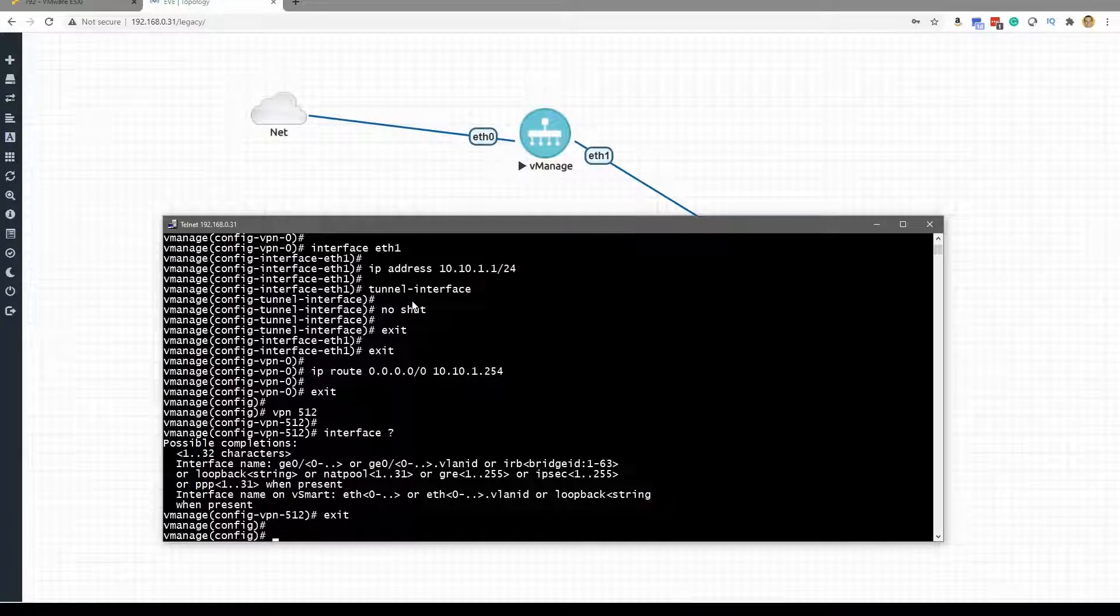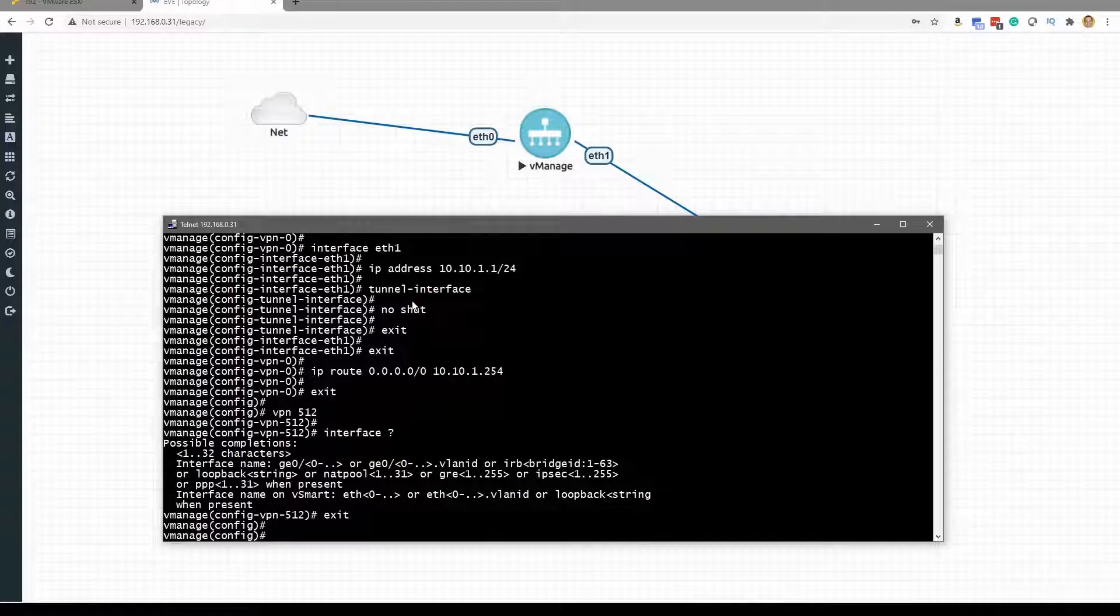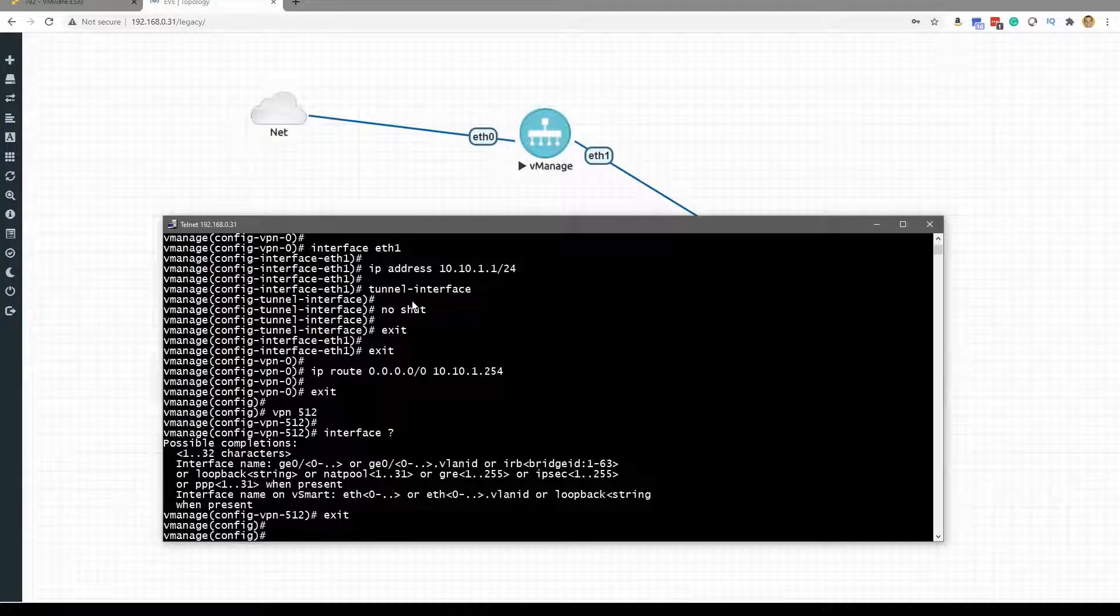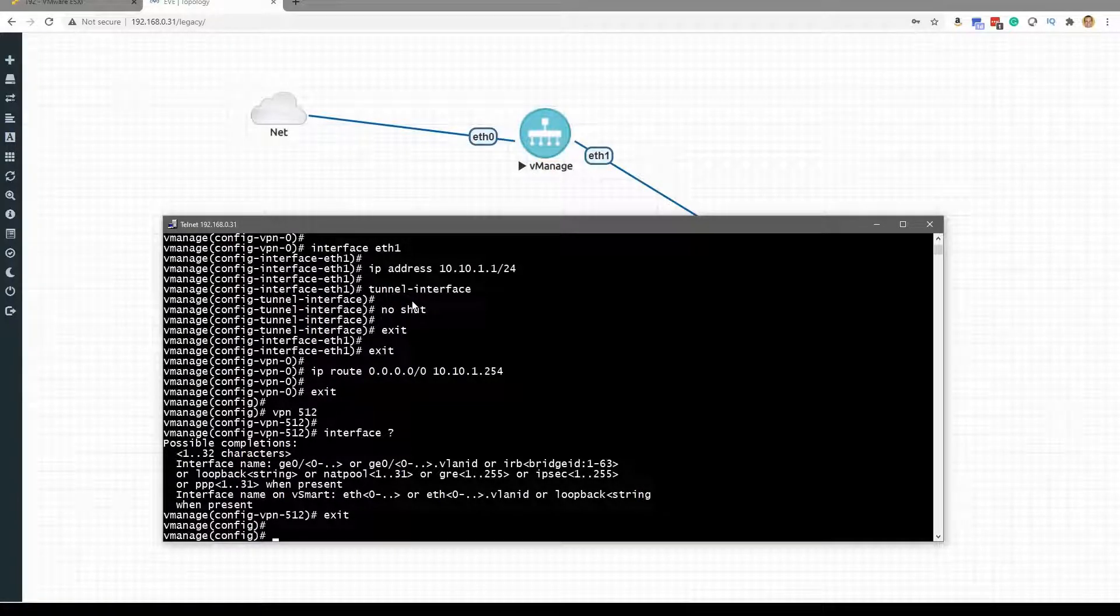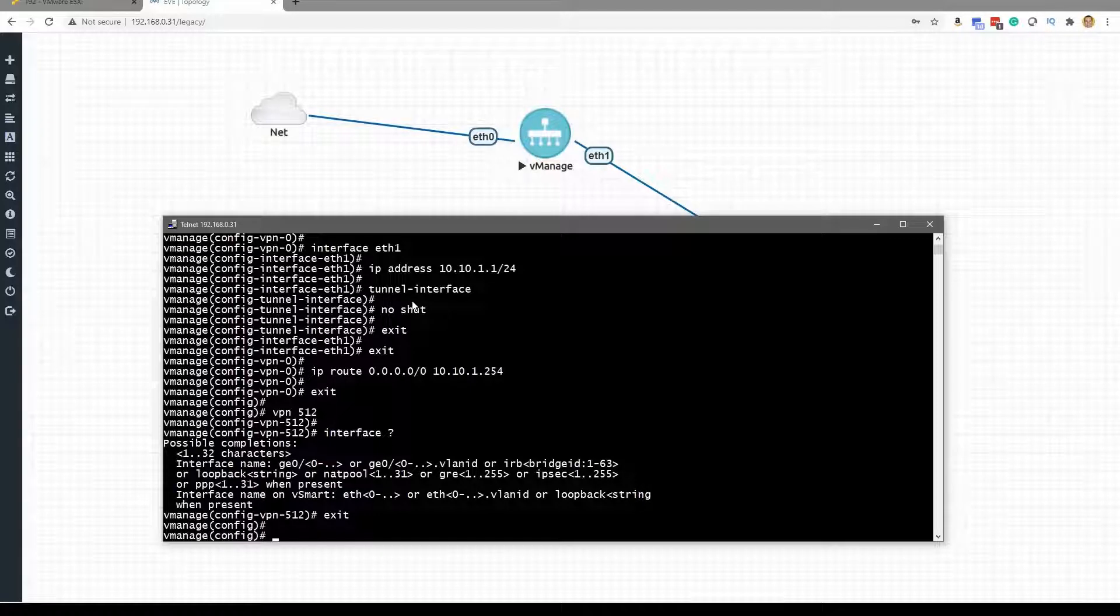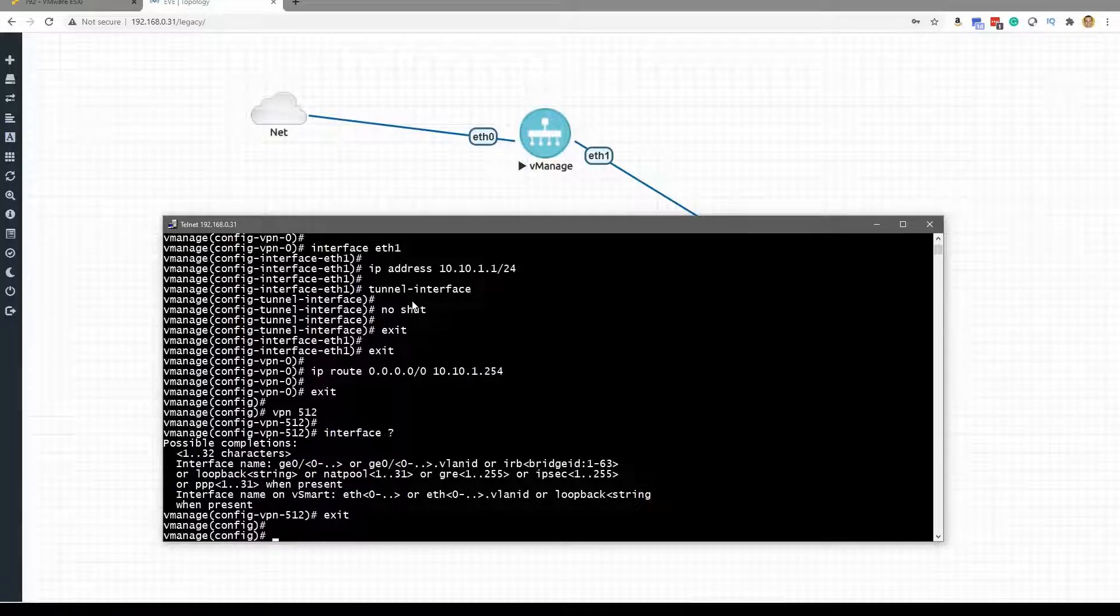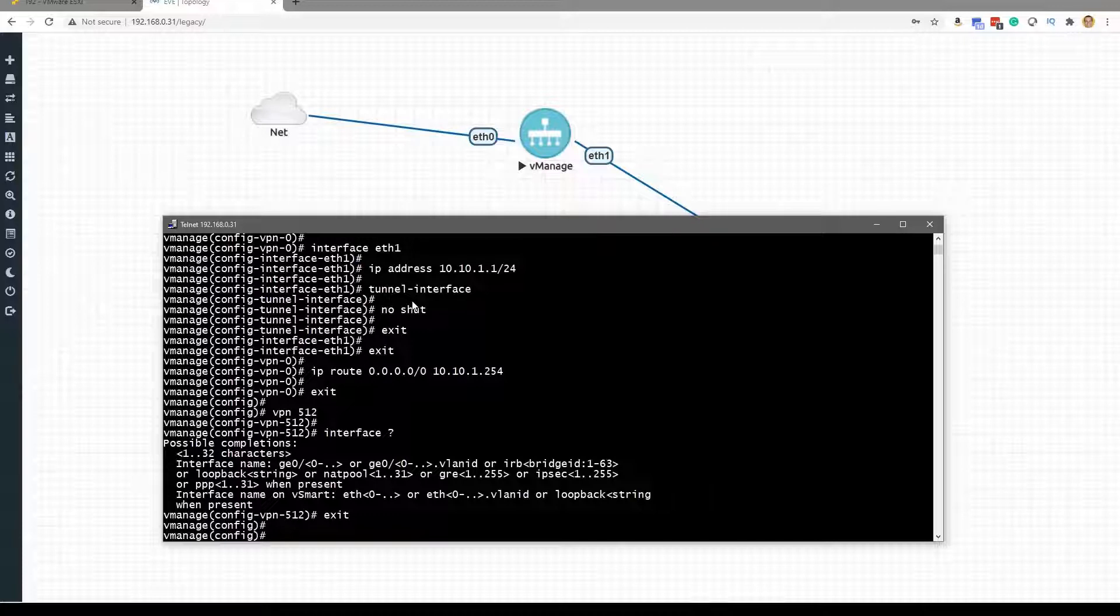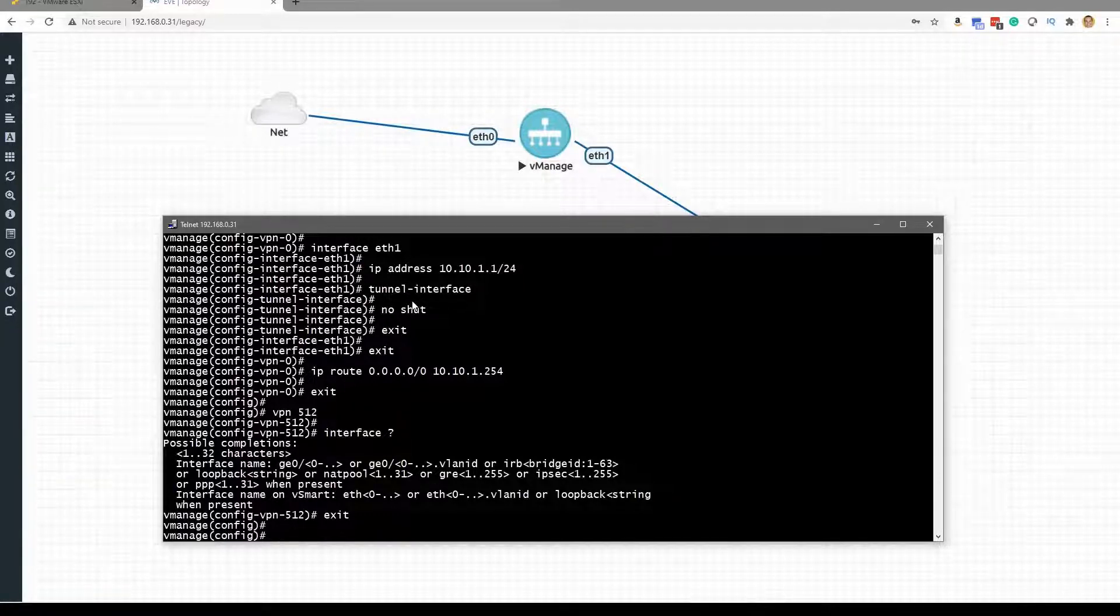I mean, obviously we're going to have our management-only VPN 512, that's a mandatory component, but we have two interfaces on this vManage. We've got one of those interfaces inside of VPN 0 for the connectivity to our local devices, and then we've got Ethernet 1 in the VPN 0. So let's see, do I want to leave it this way? Yeah, let's see how this configuration works out for us.